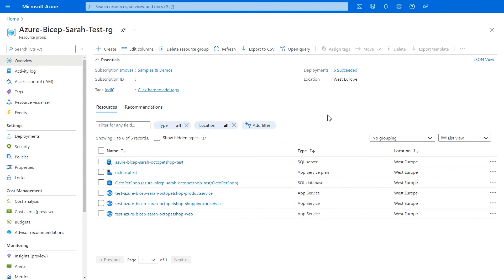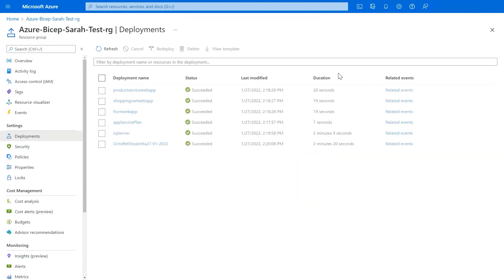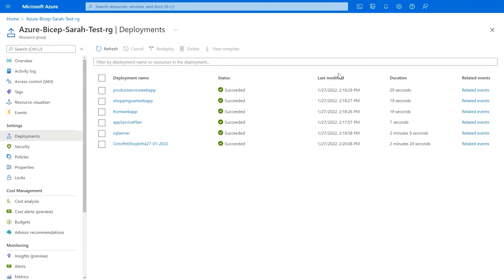Switching over to our Azure environment, inside the resource group we created we can see all of our infrastructure: the SQL server, the app service plan, the SQL database, and the three web apps. Clicking on Deployments, we can see all actions carried out. The bottom entry shows 'Octo Pet Shop Infra' with the date — this is the deployment name we defined in the Octopus Runbook step, giving us traceability inside Azure and compliance with Bicep template deployment requirements.